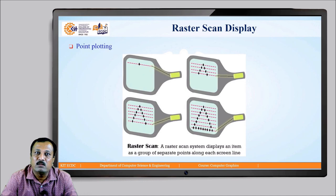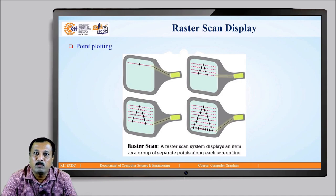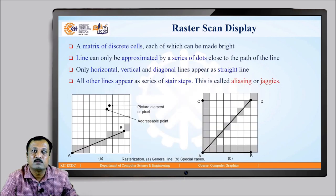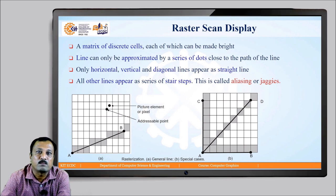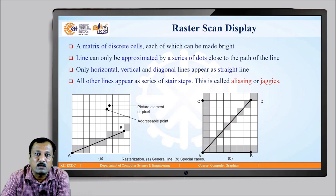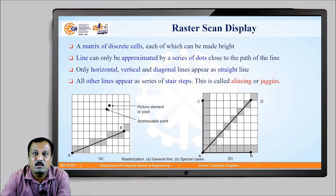A raster scan display device is called a point plotting display device, where every picture is defined as a collection of points. It consists of a matrix of discrete cells, each of which can be made bright. Lines can only be approximated by a series of dots close to the path of the line. Because of the matrix representation, only horizontal, vertical, and diagonal lines appear as straight lines; all other lines appear as a series of stair steps. This effect is called aliasing, or jaggies.